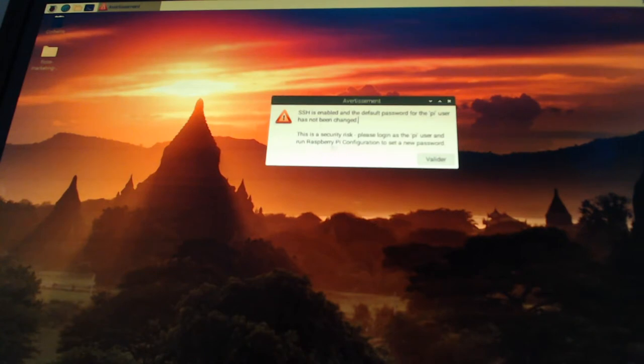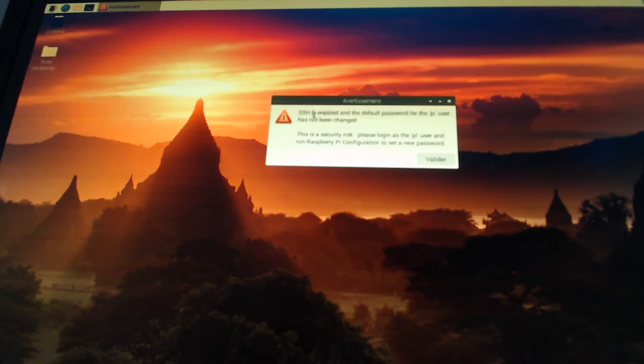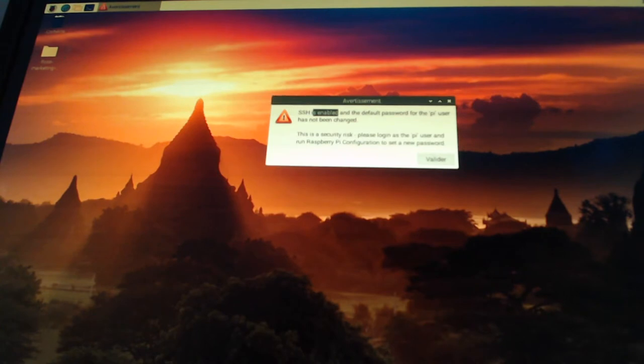When I'm switching on this computer you see I get a warning message telling me that for this given machine SSH is enabled, so it means that someone from the outside can take the control of your machine. Of course that's what I wanted for this tutorial.